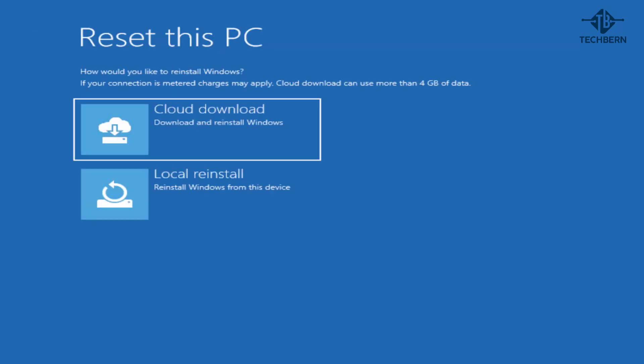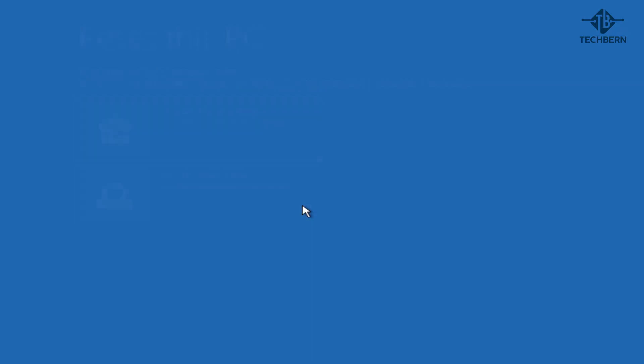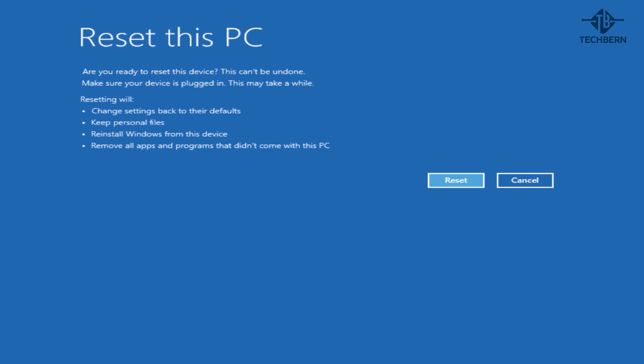So it'll go ahead and ask you how you want to reinstall windows. You can download from the cloud if needed which is a good way to get a fresh copy of all your windows installation files from microsoft. I'd recommend trying to reinstall using the local copy you have on your computer first. Now if you have problems with the local reinstall then you can always go back and try the cloud download option. So now it's ready to reset the computer. Here it will remind you that resetting will change settings back to their defaults, keep personal files, reinstall windows from this device and remove all apps and programs that didn't come with this pc. Select reset to start the process.